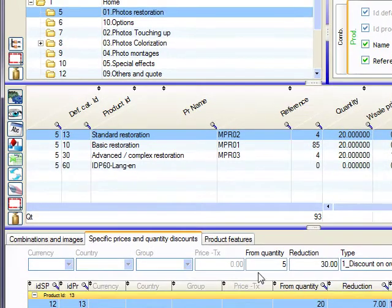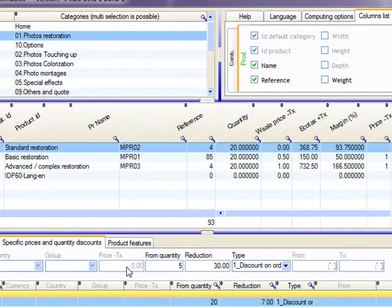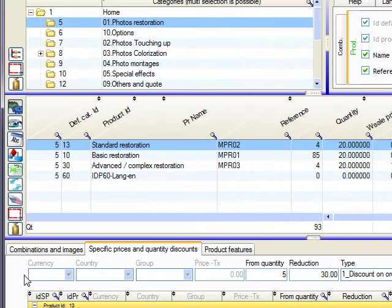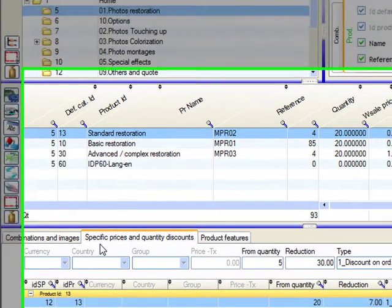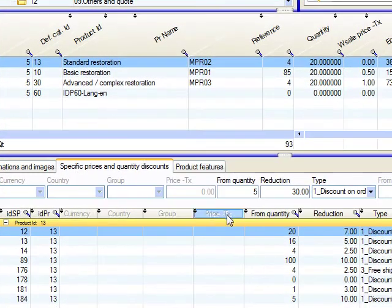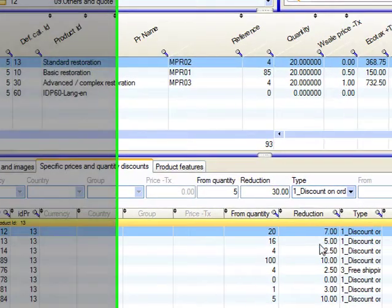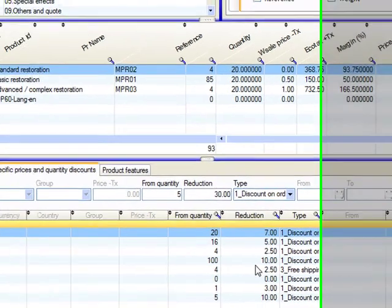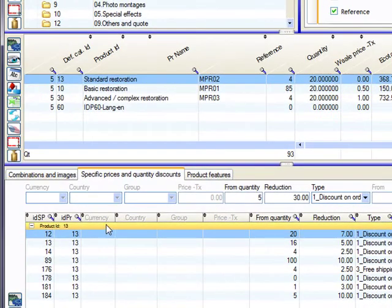But as you can see, the currency, country, group and the other boxes here are grayed out because again, specific price did not exist in those versions. So you can create quantity discount prices this way using this button here, same process, but you cannot create specific price. So how to do it?